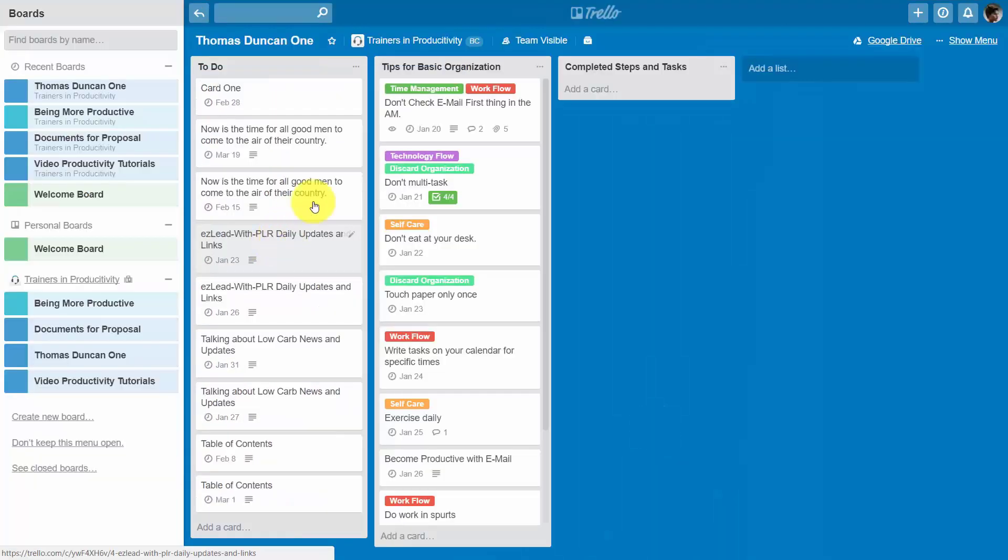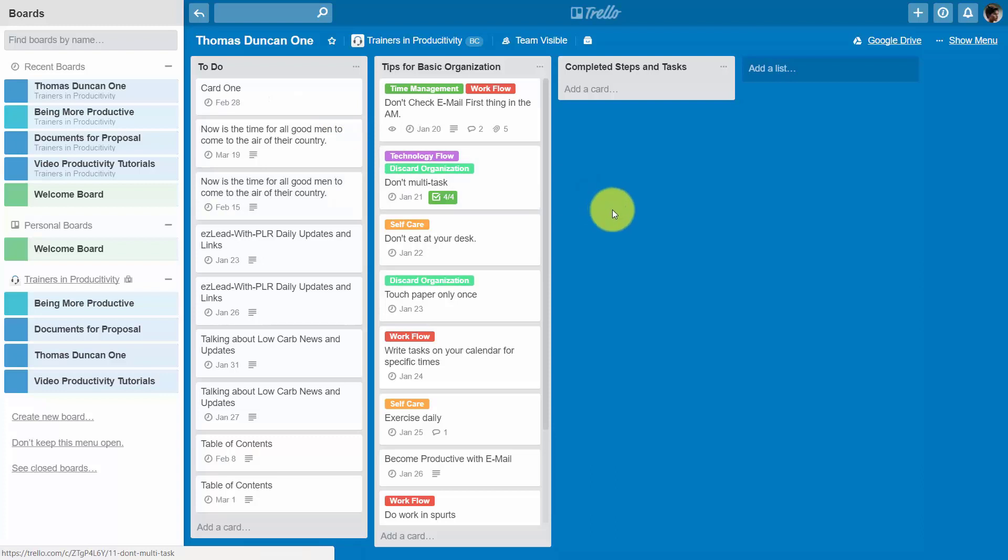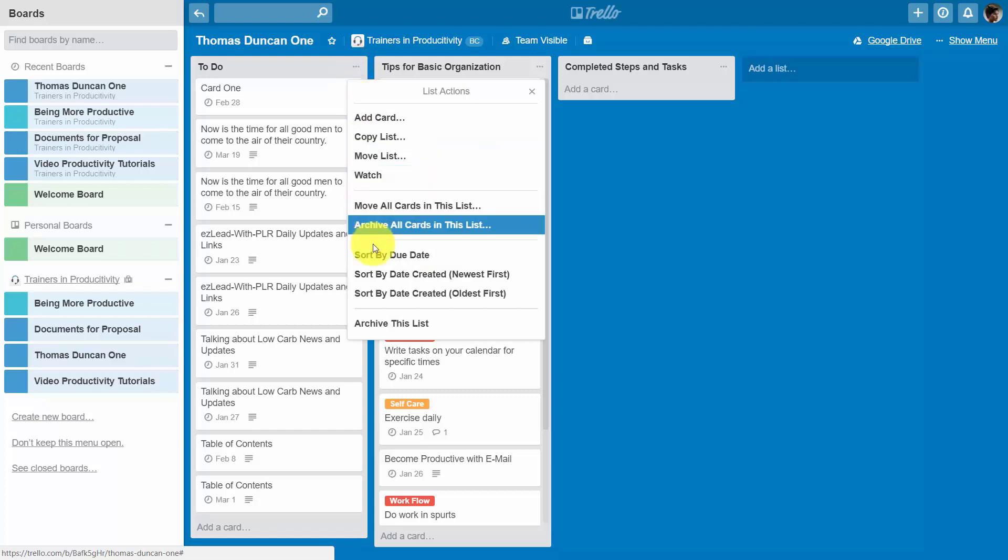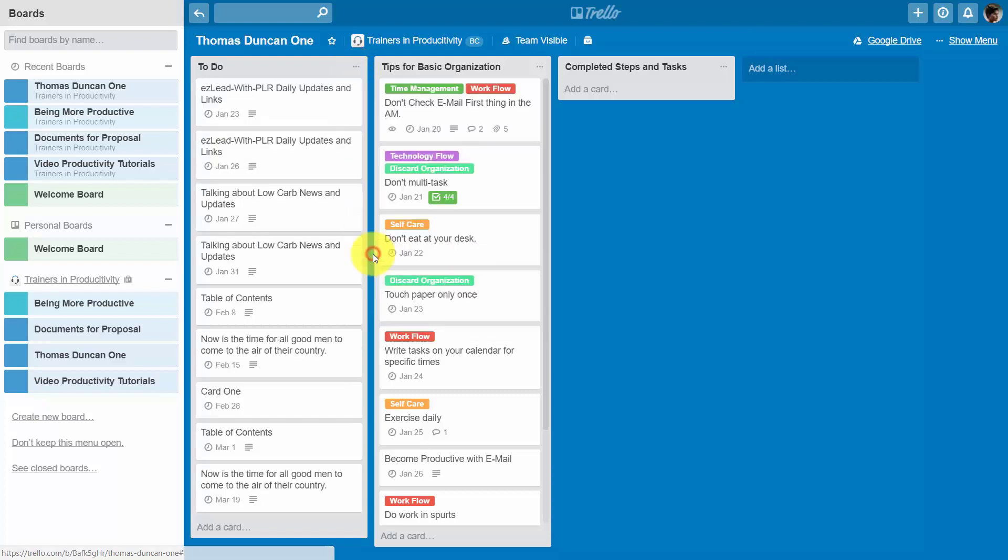And we can do this with any of the lists in our board. As long as there is a due date, we can then go to the right-hand corner, we can then click sort by due date.